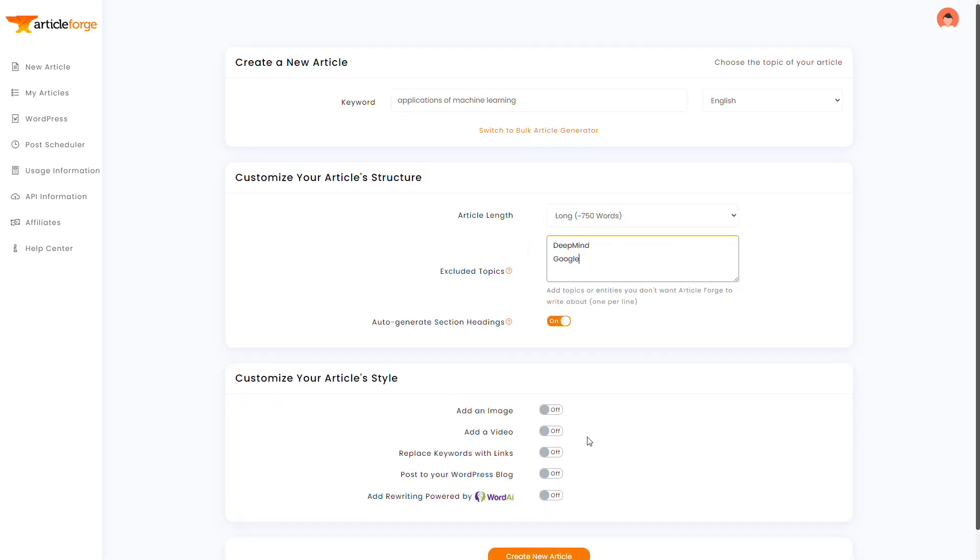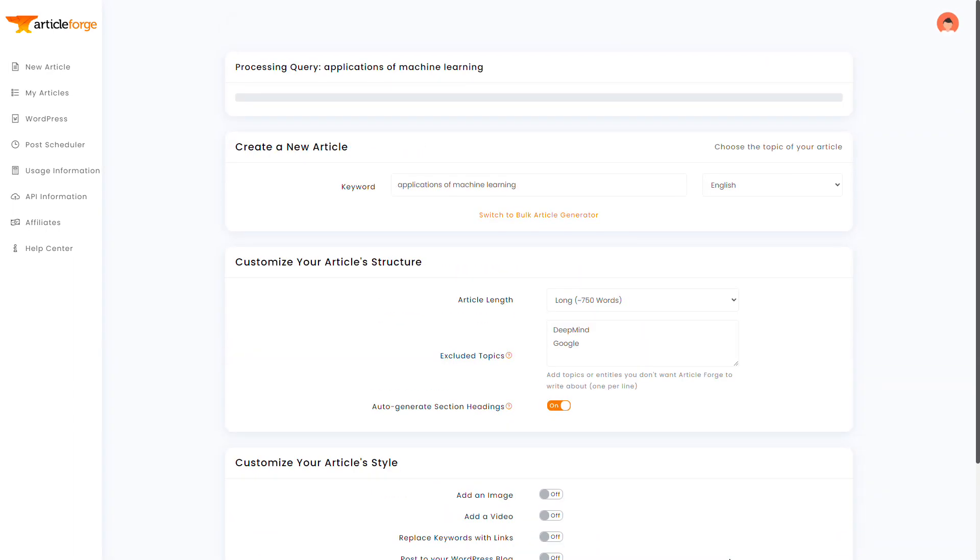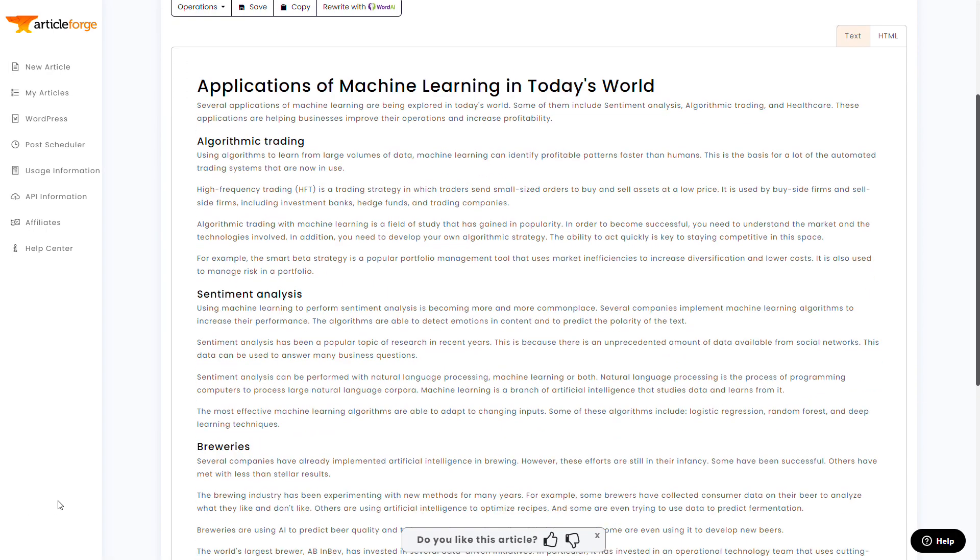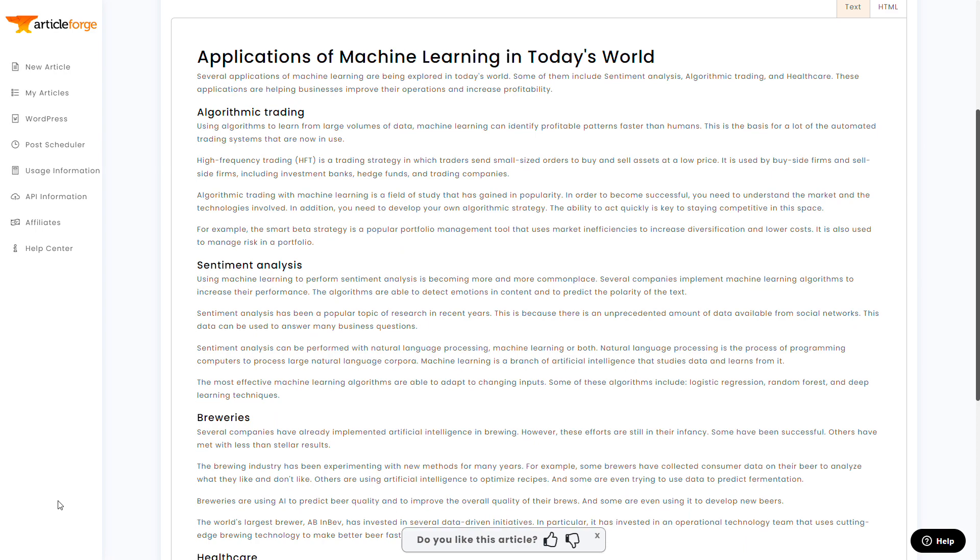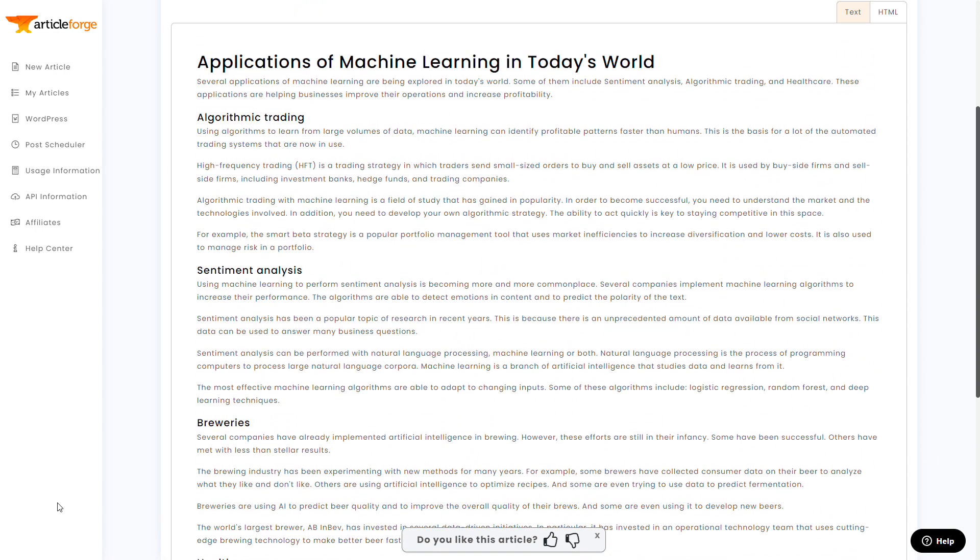When you do this, it basically instructs ArticleForge to not talk about them. And now we'll skip ahead again, and the article is done. And here we go, another awesome article. And this time, I don't see DeepMind or Google mentioned anywhere.